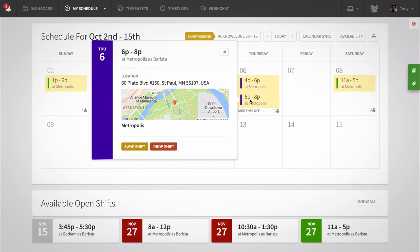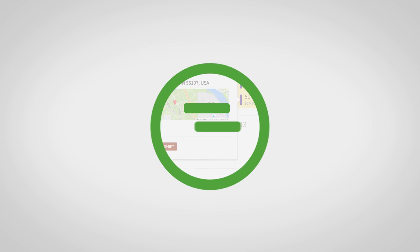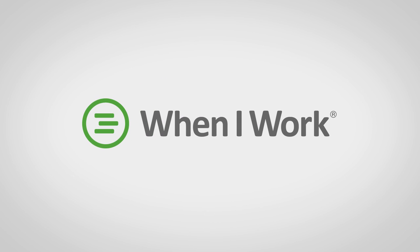Splitting shifts gives you the flexibility to align your schedule to your life. For additional resources, check out support.wheniwork.com.